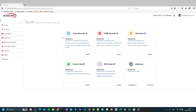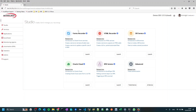For doing that we will use our service manager and record the flow with our Forms recorder. So this is our service manager — make sure you are on the studio section where all our recorders are available. We will use the Forms recorder and just press the launch button to start the recording process.